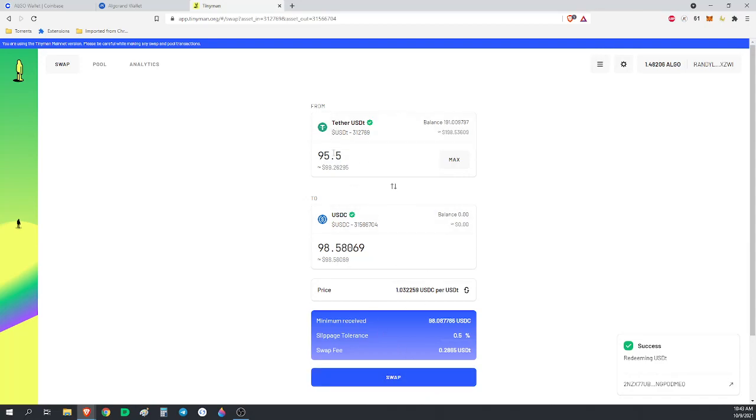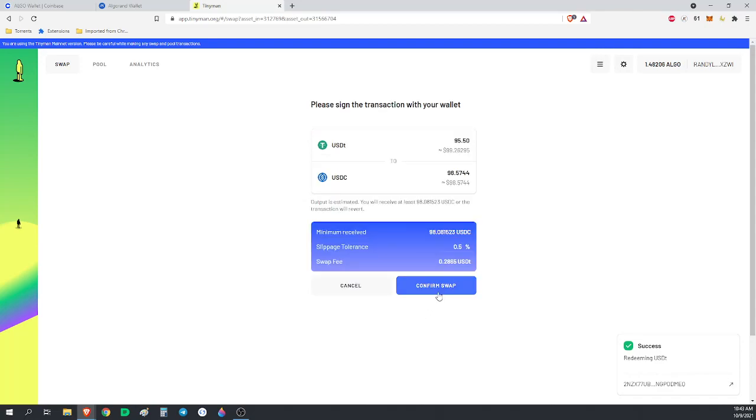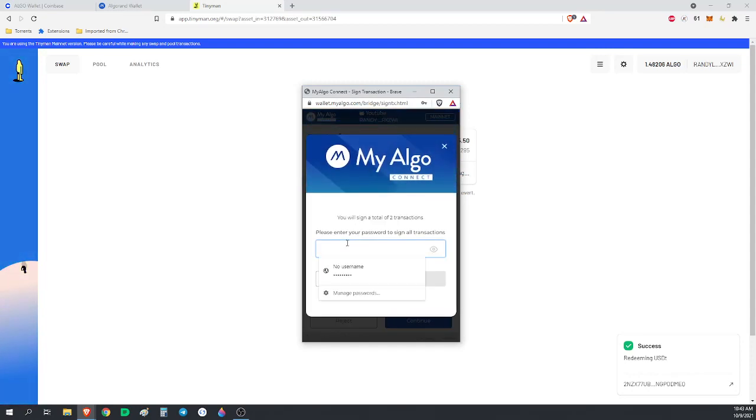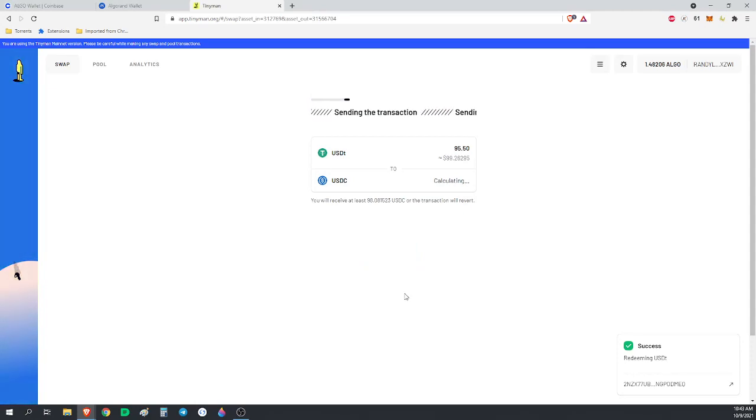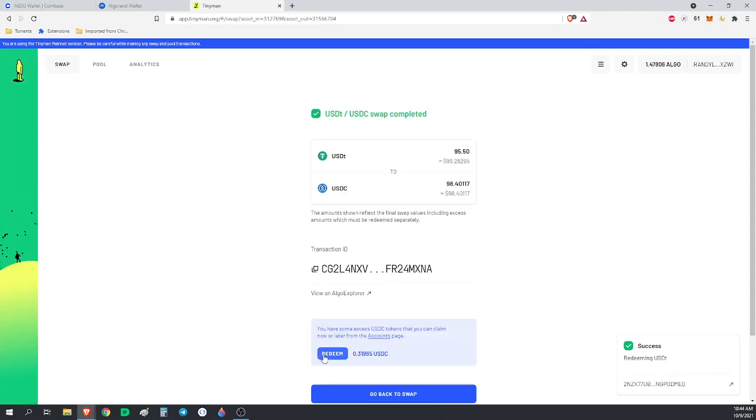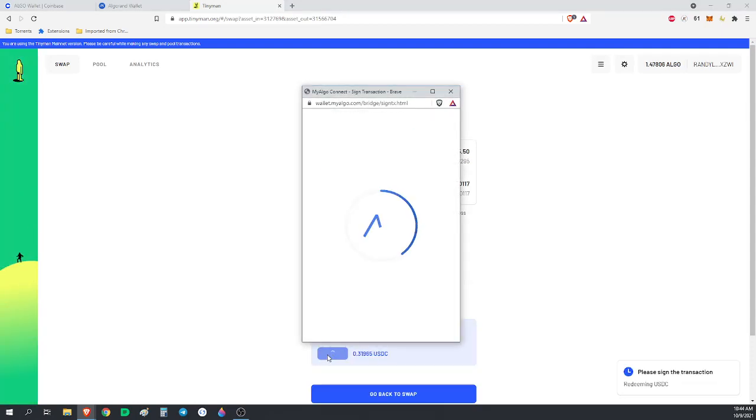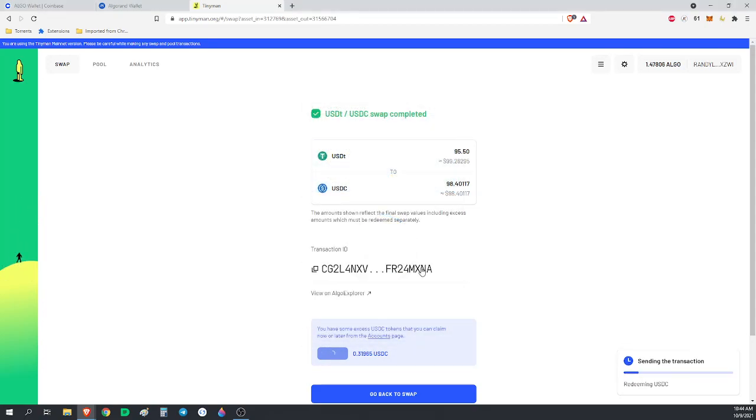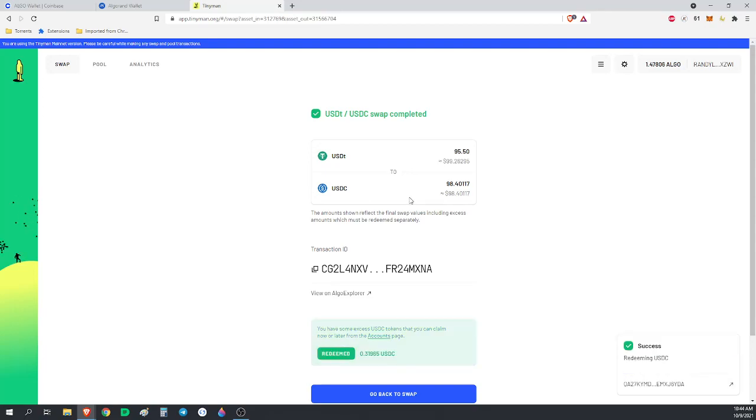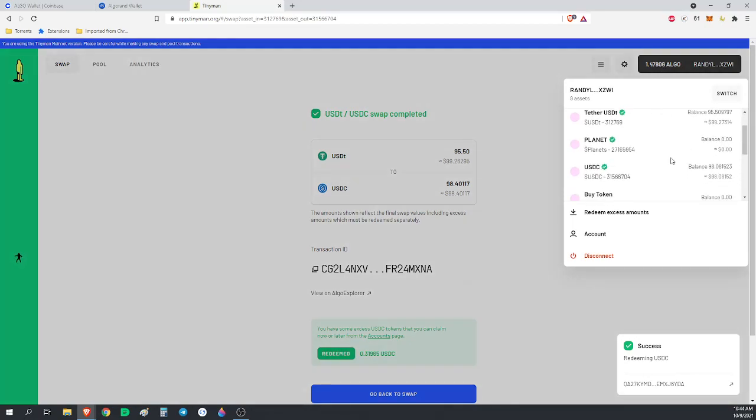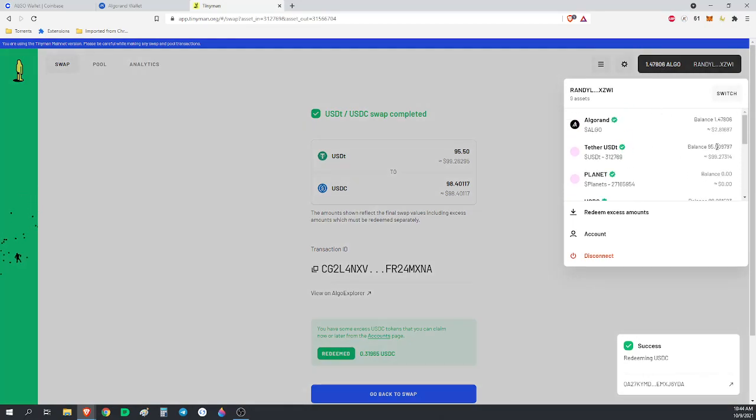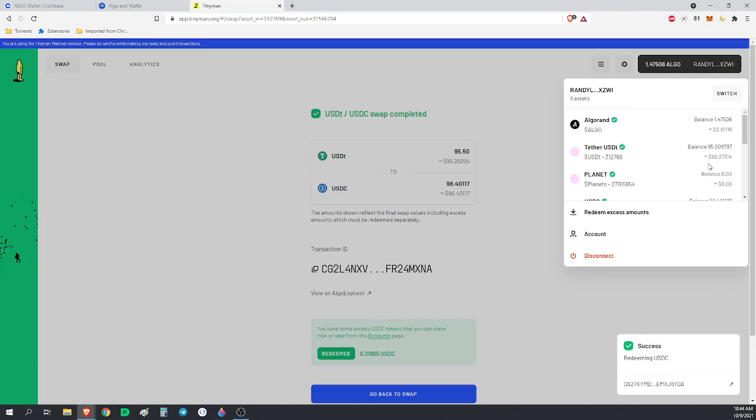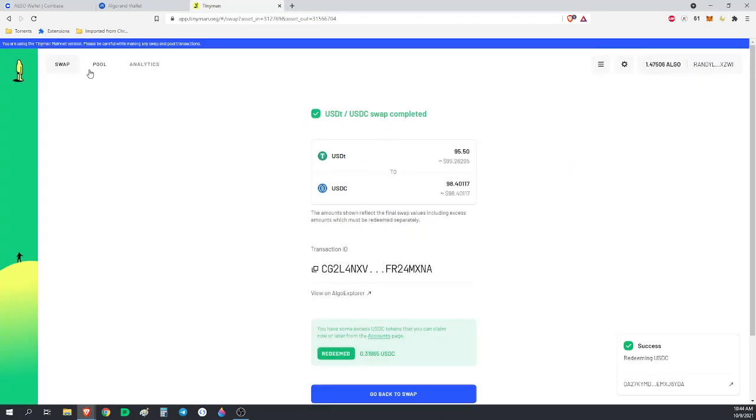We're going to swap. We're going to take 95.5 of the Tether and swap those into 98.8 of the USDC. This is Algorand, so it costs 0.001 Algorand in transaction fees. It takes no time. A little bit to redeem here. And now we've converted 95 of the USD Tether into 98 of the USD coin. We now have 95 Tether and 98 USDC, 98 dollars worth of USDC, 99 dollars worth of Tether.